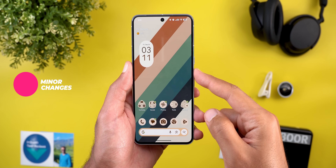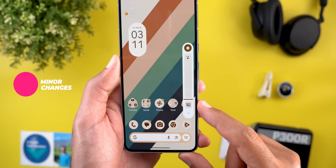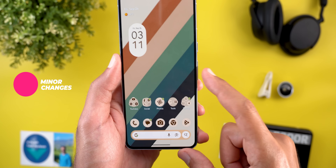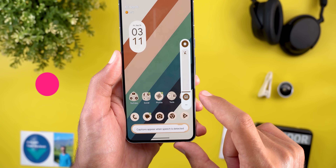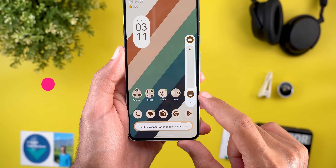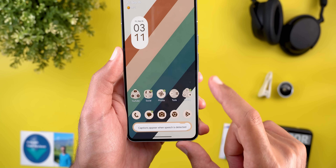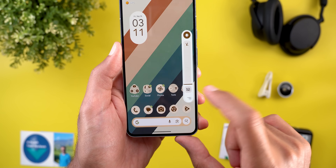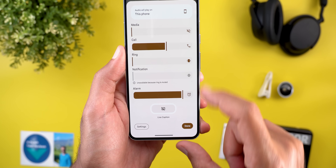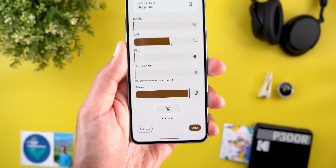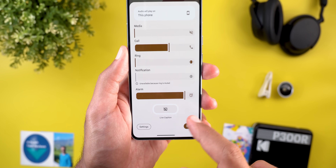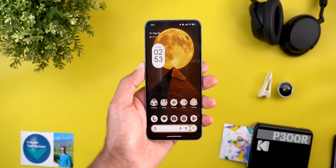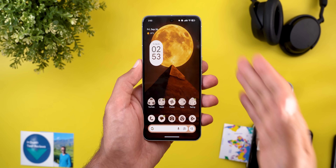There is also a minor tweak in the volume controls. You can now see a Live Captions button with a square shape, and when you tap on it, it turns into a circle. Previously, to access Live Captions you needed to expand the full panel, so now you have a quicker shortcut.